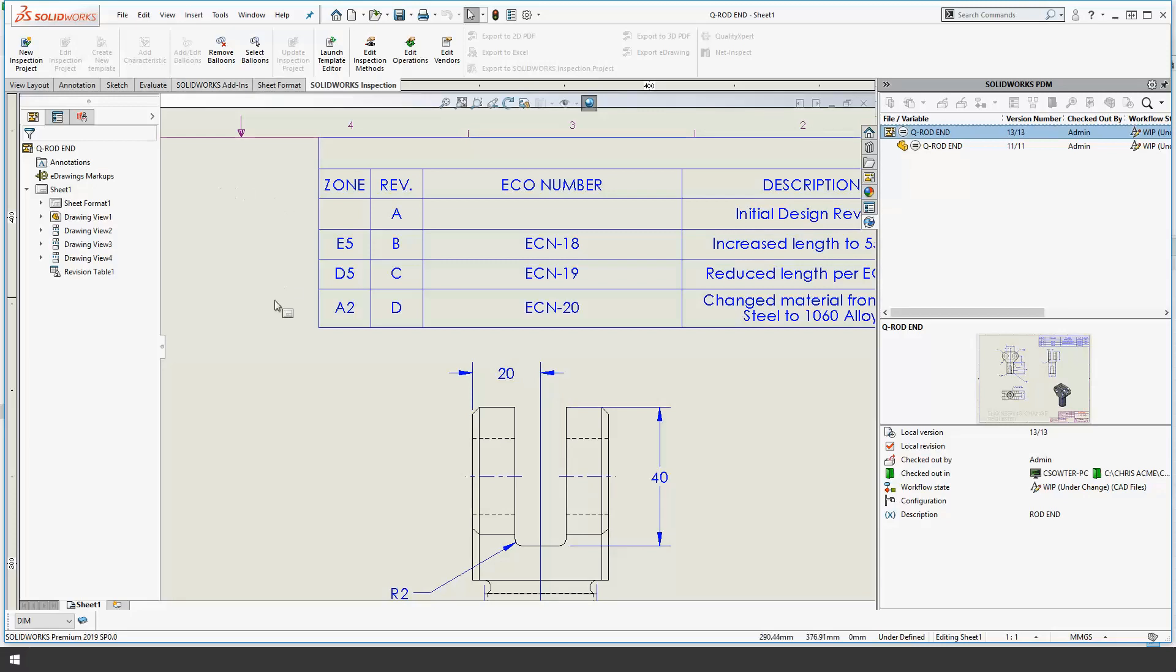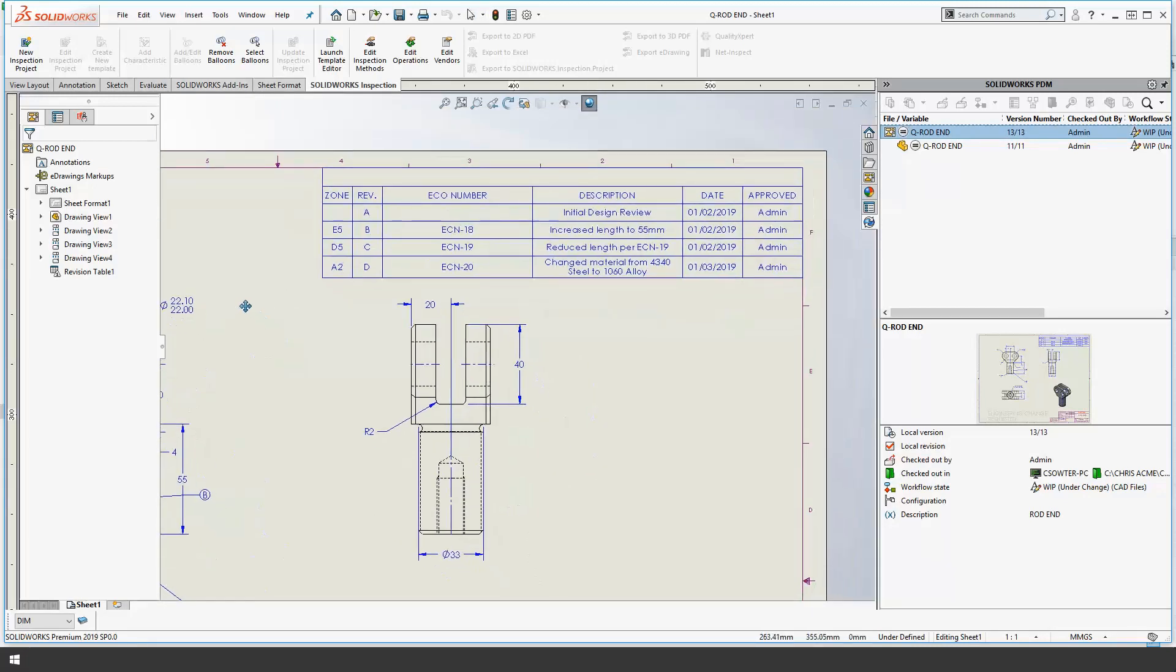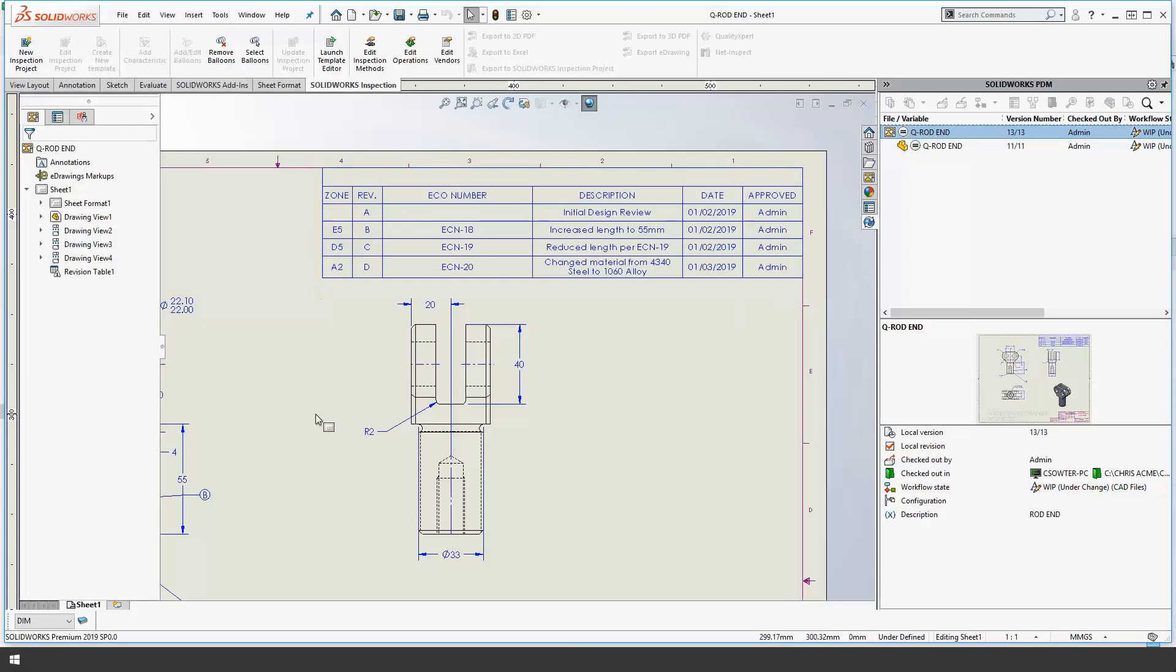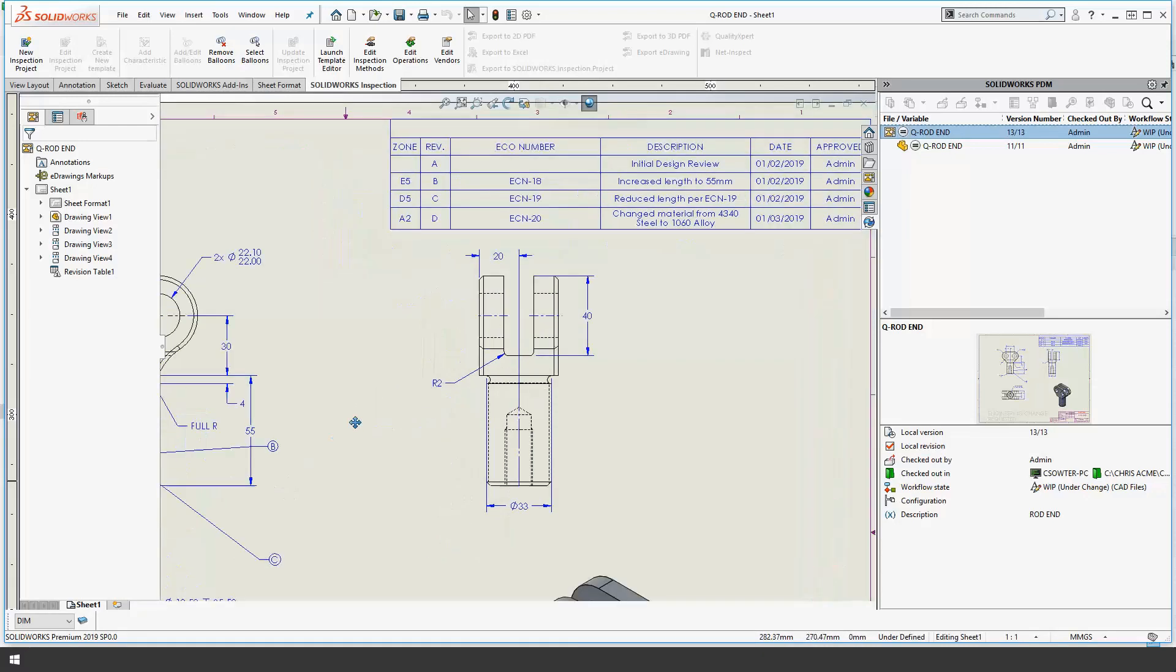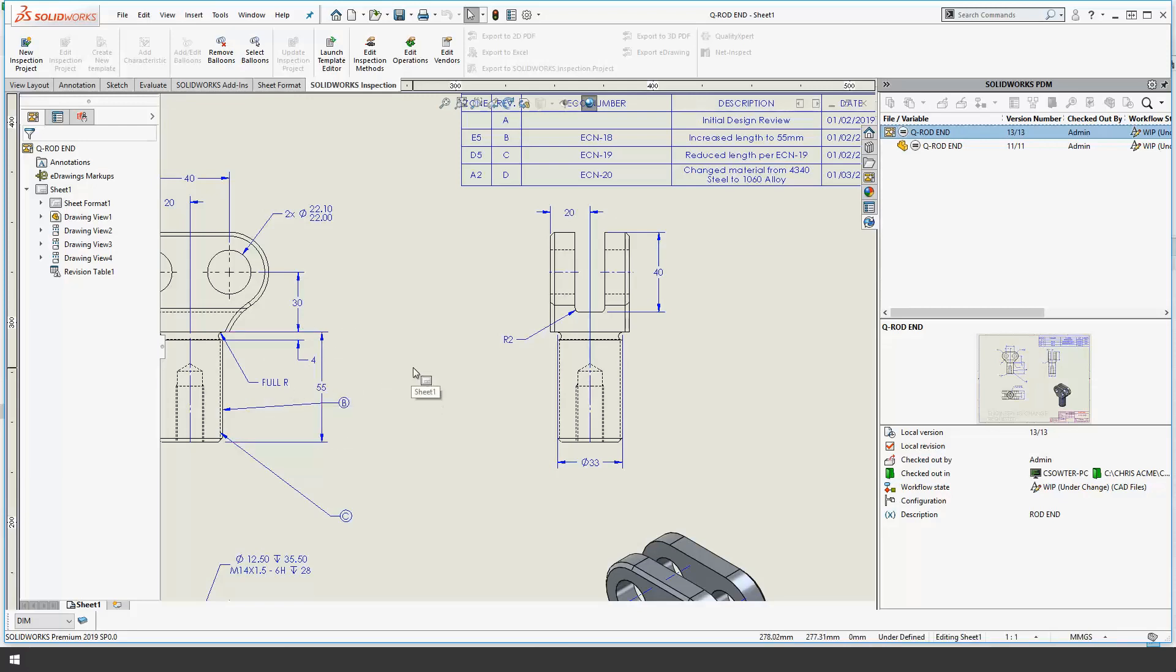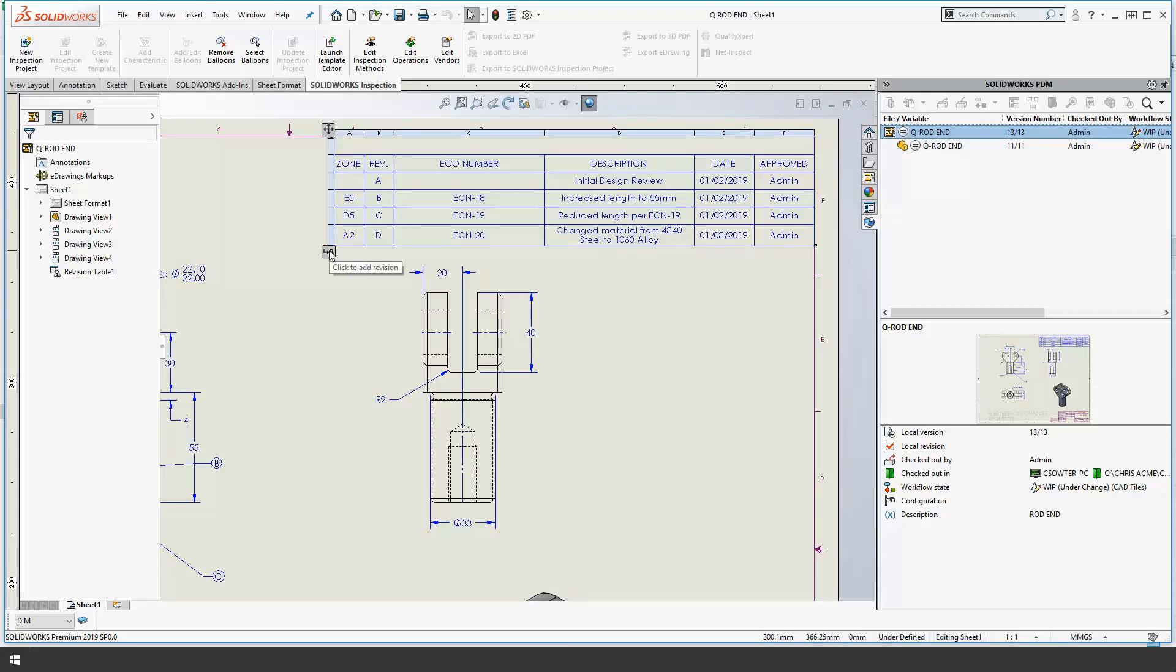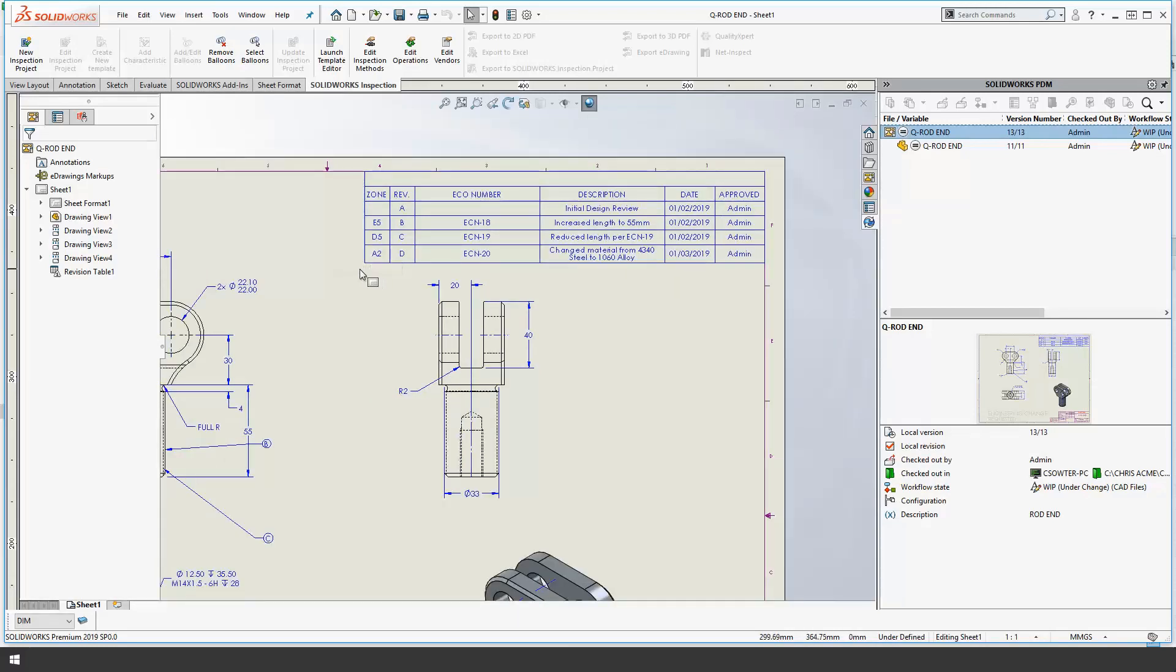Okay the first thing you'll notice when we open the drawing is we now have a revision table in the top right hand corner and we are required to make changes to the shaft size right here. So the job that we need to do first of all is to add another row to the revision table and then we'll make the actual modifications themselves.